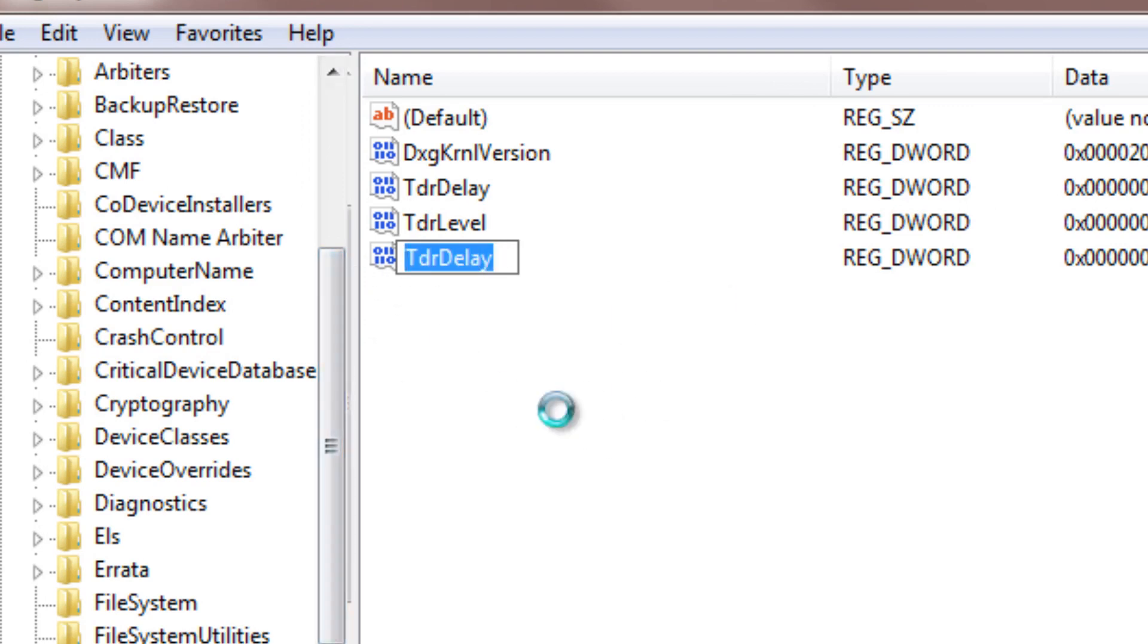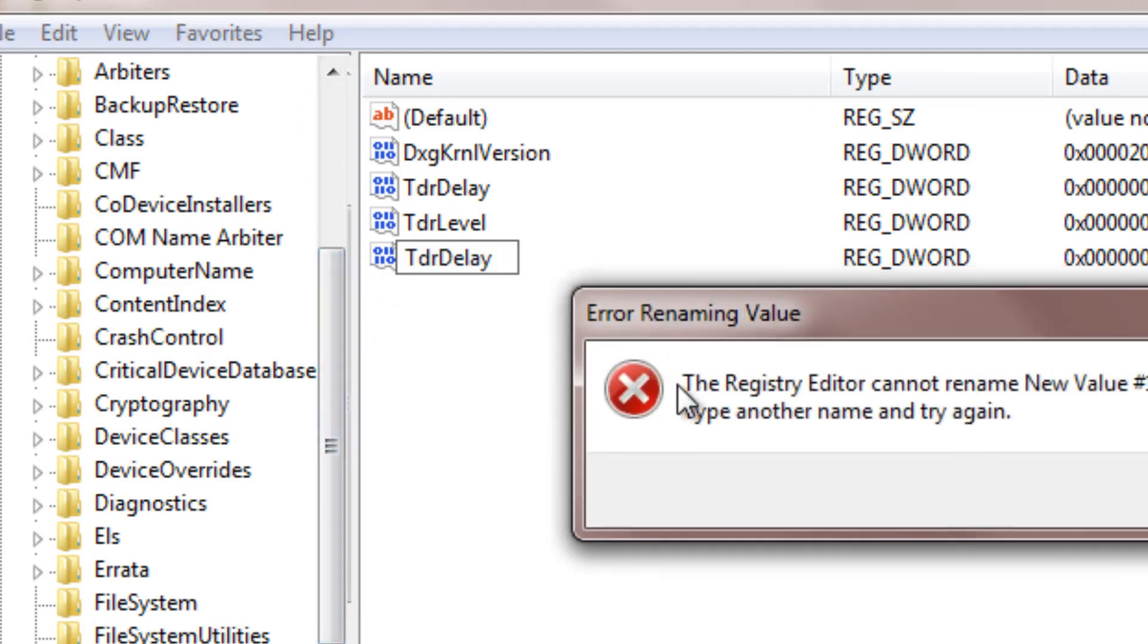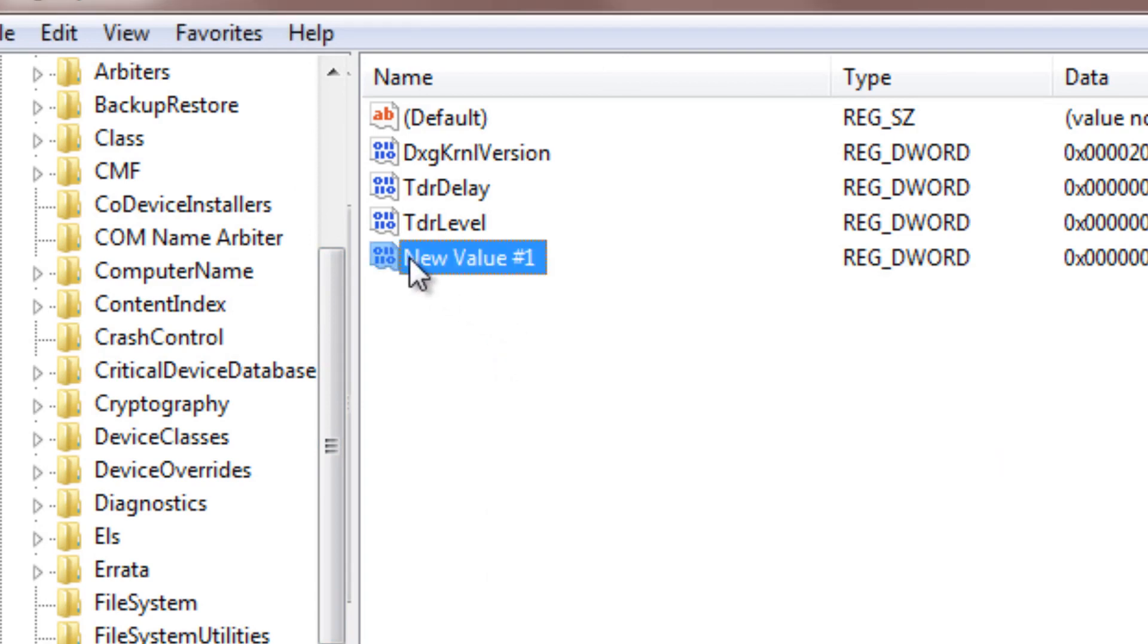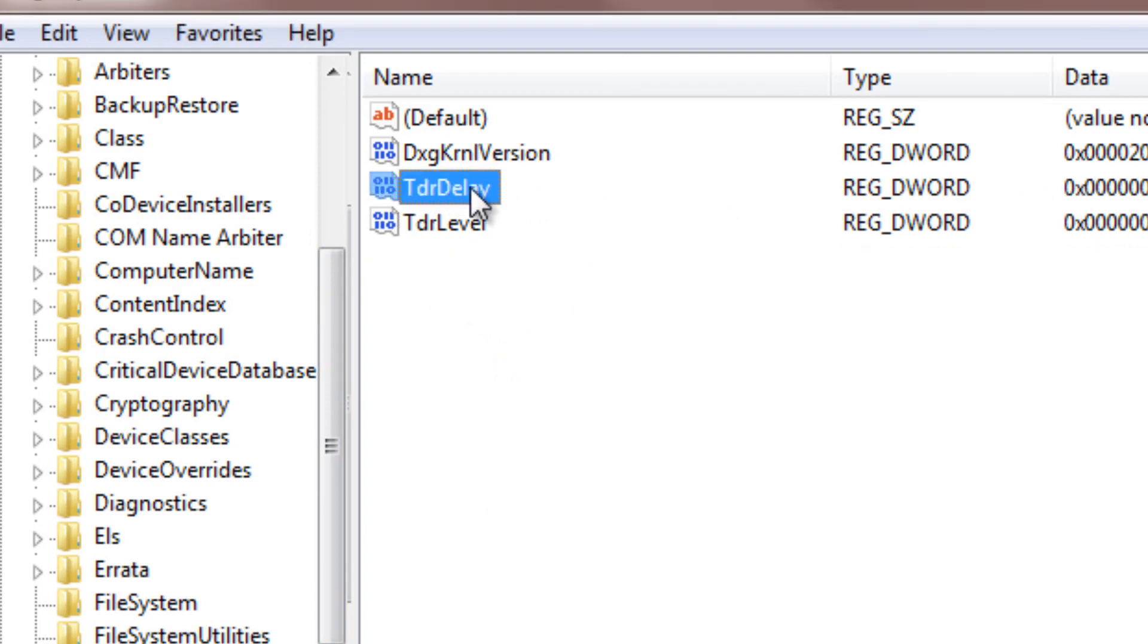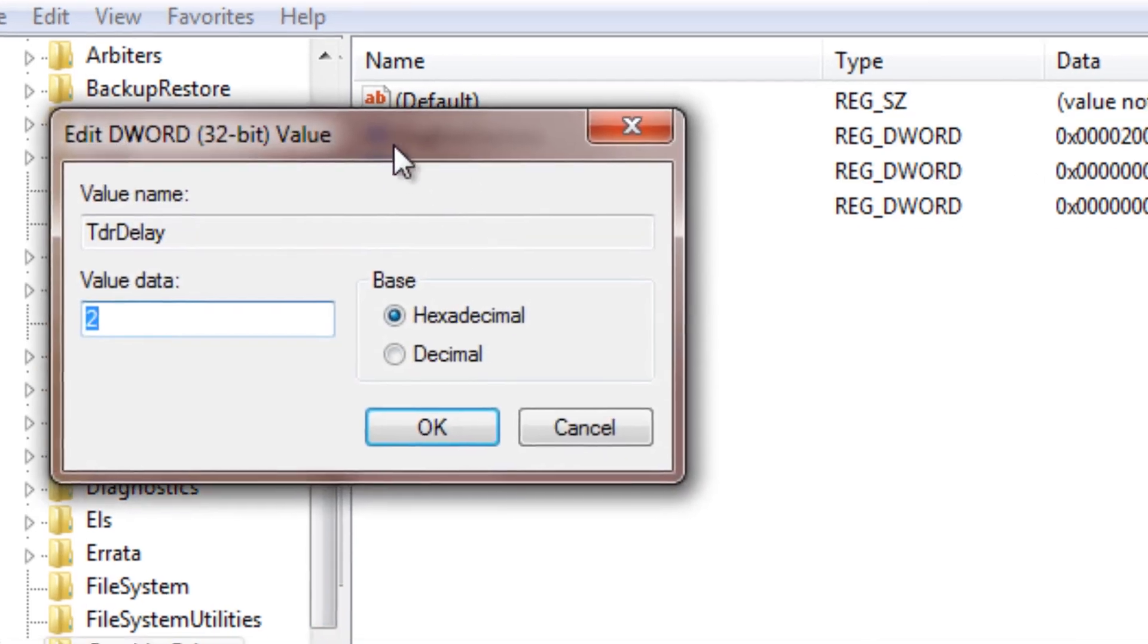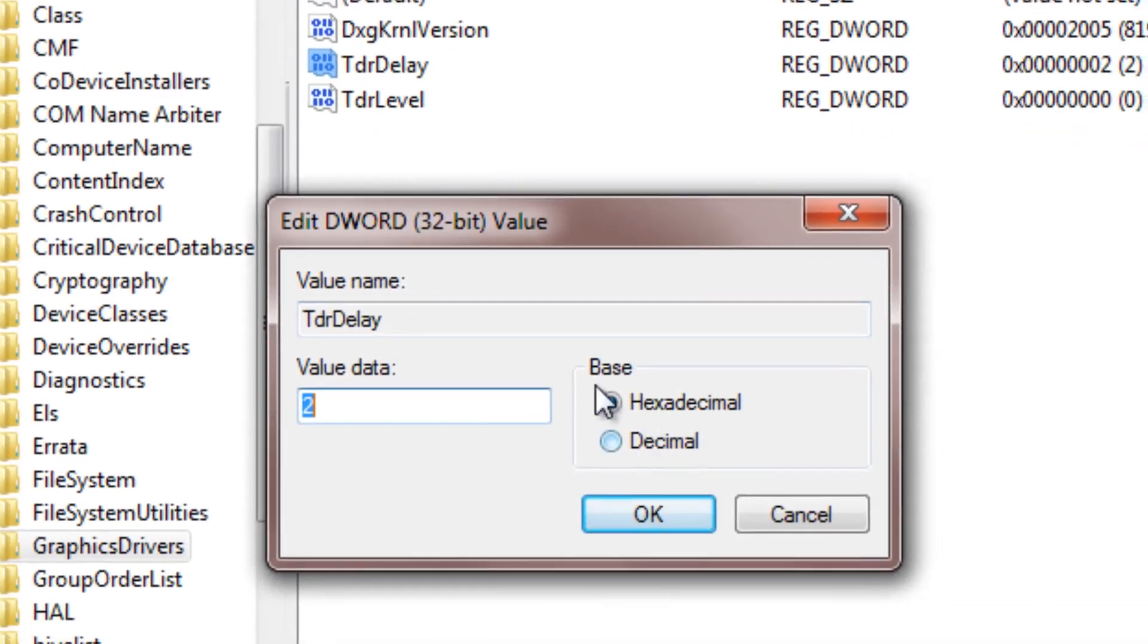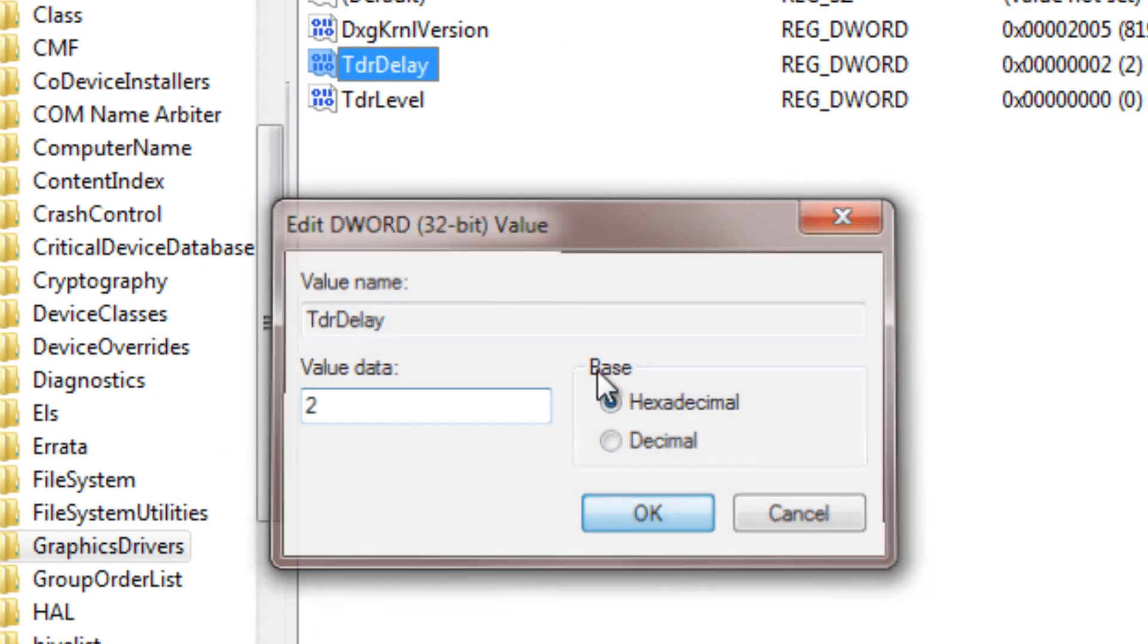And I can't do this because I already have a file there, so I'll just delete this. Alright, so once you have TdrDelay, double click on it and change the value data to 2. Make sure that the base is hexadecimal and not decimal, hexadecimal and change to 2.